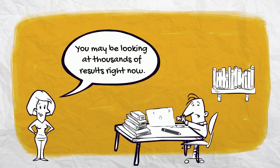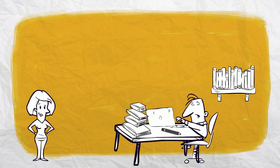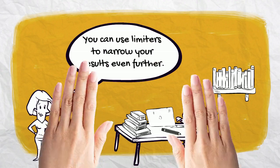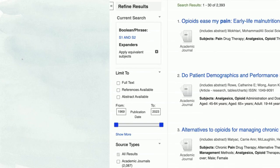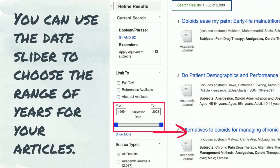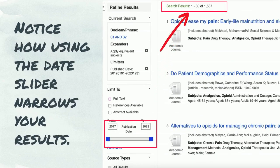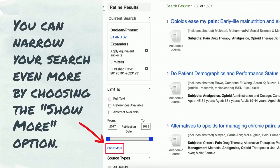You may be looking at thousands of results right now — that's okay. You can use limiters to narrow your results even further. Remember, you can only use articles written within the last five years. You can use the date slider to choose the range of years for your articles. Notice how using the date slider narrows your results. You can narrow your search even more by choosing the Show More option.